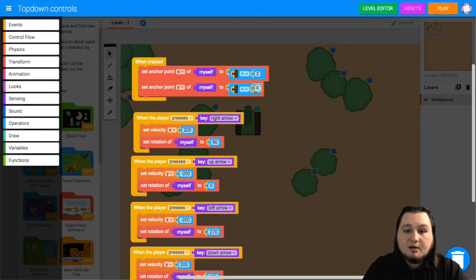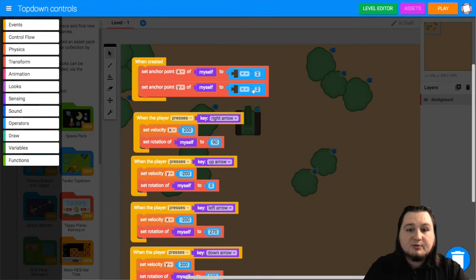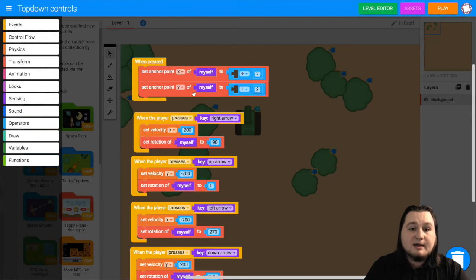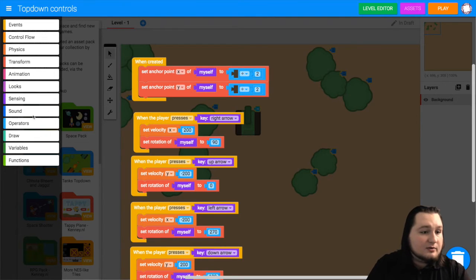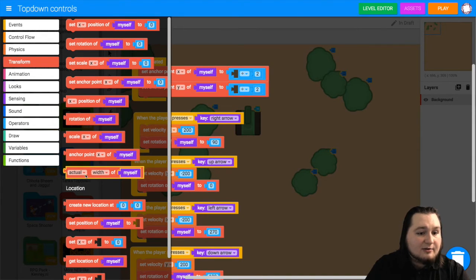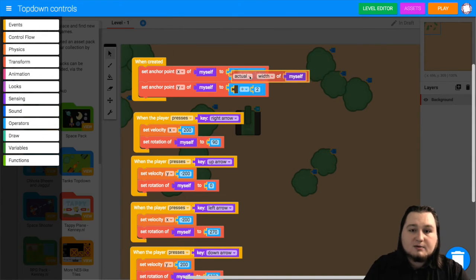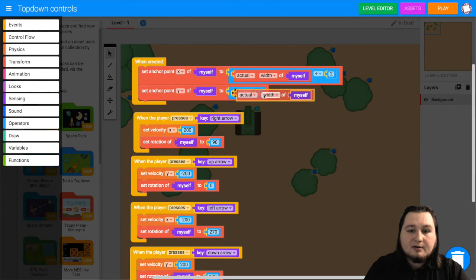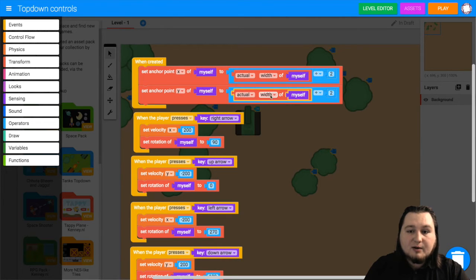So check those zeros in there and change that to 2. And then in here we want length, because that's for x, and y we want height. So height of myself and width of myself are under transform. So width, there we go, and change that one to height.